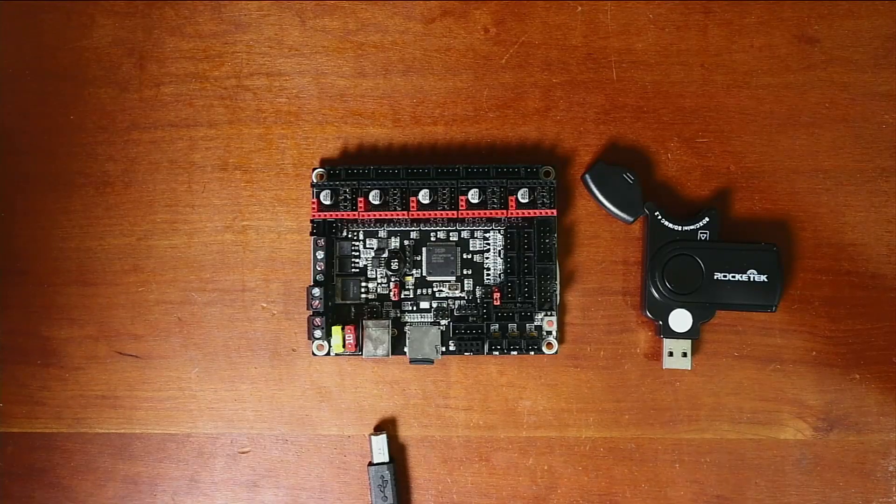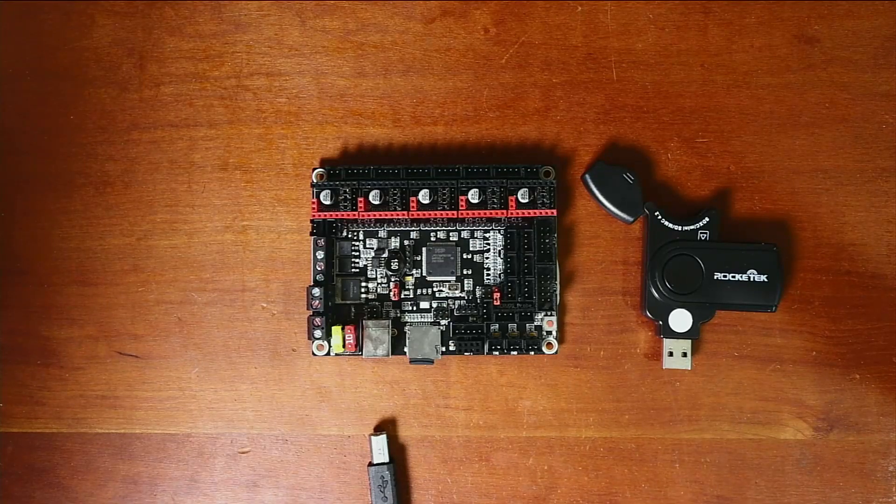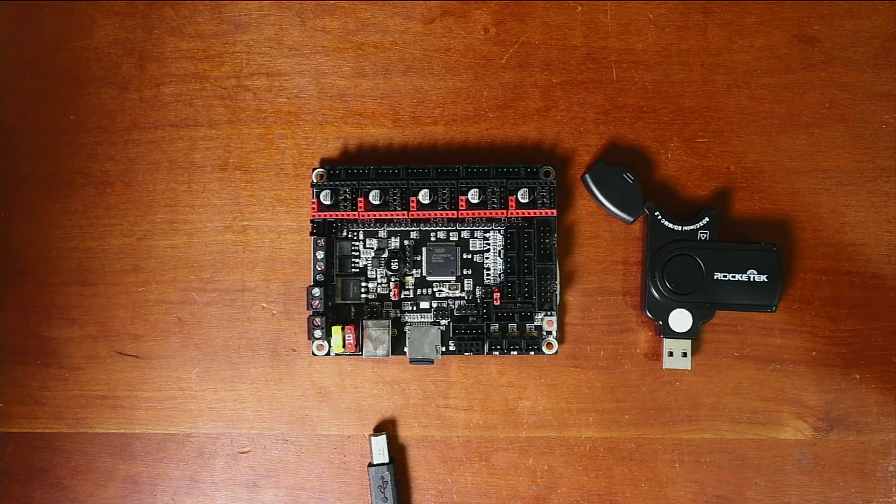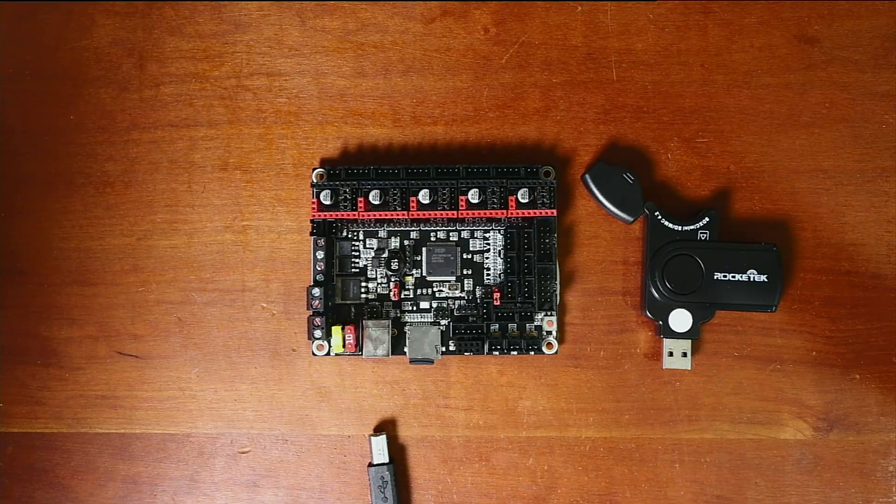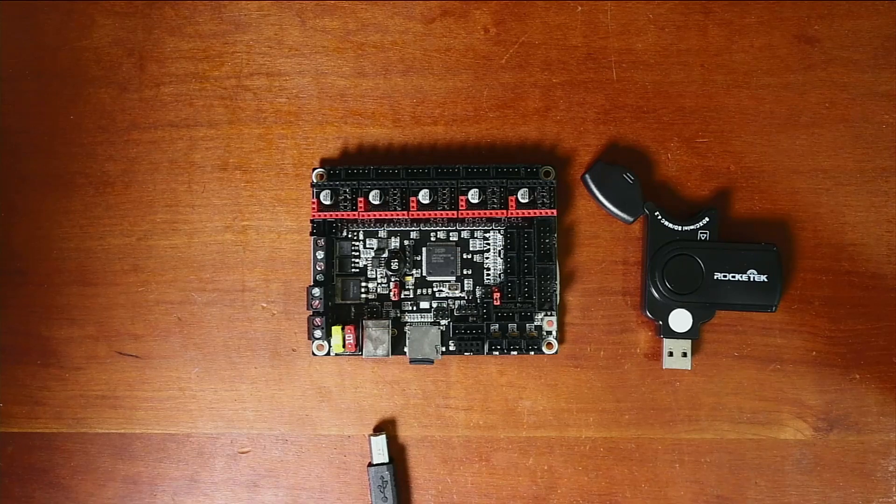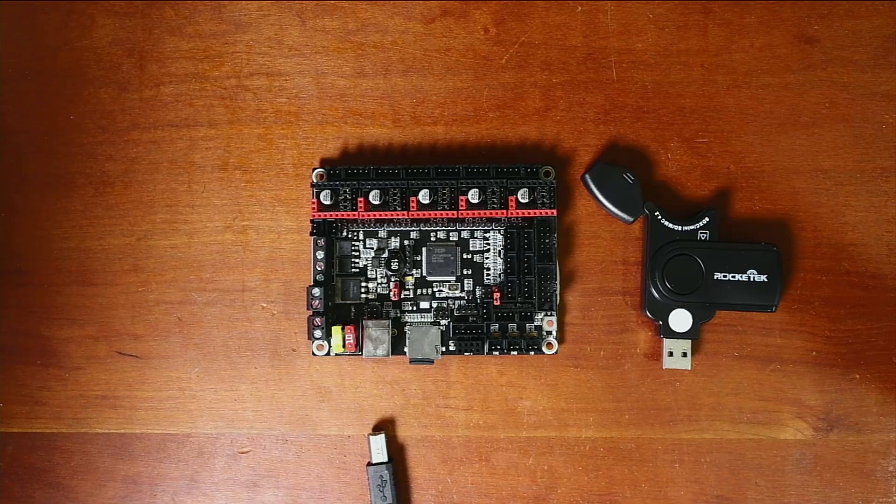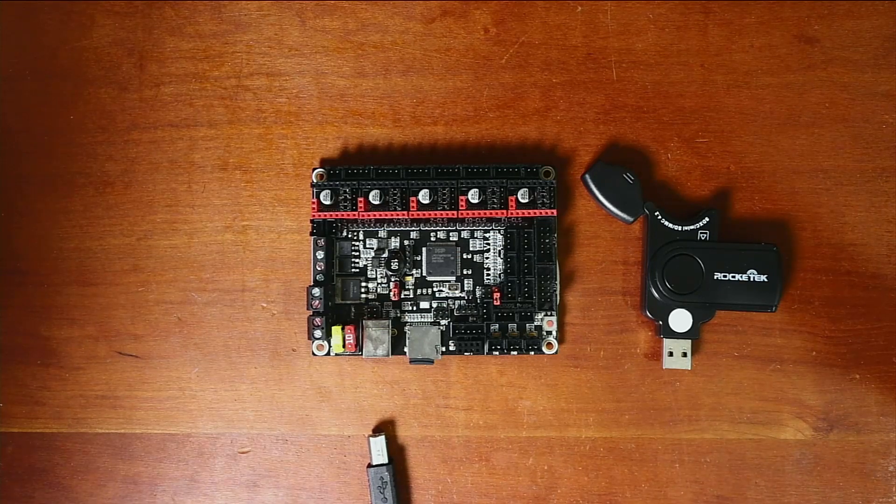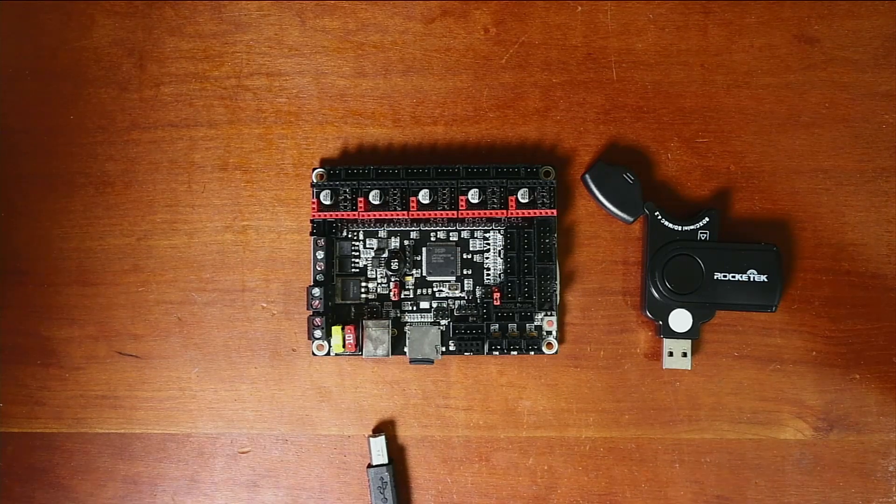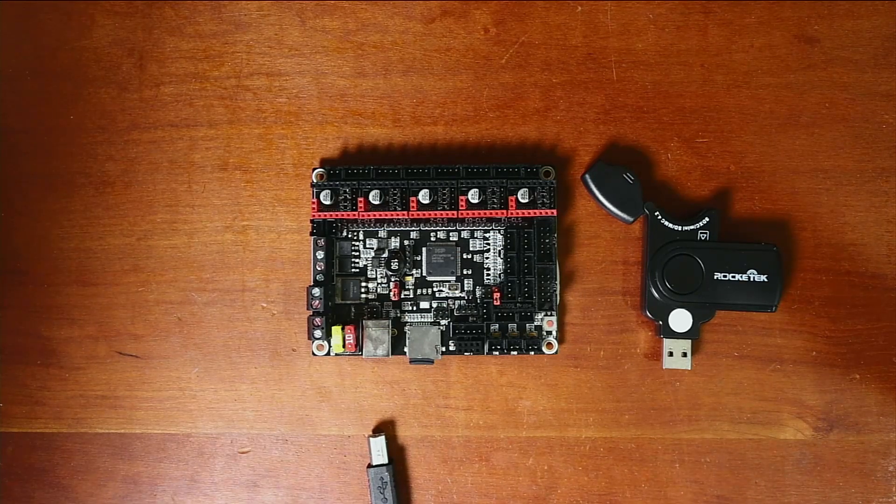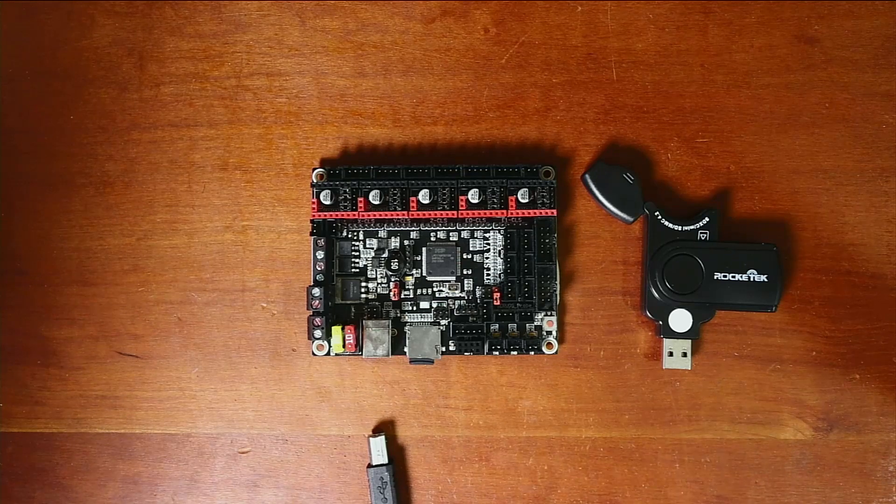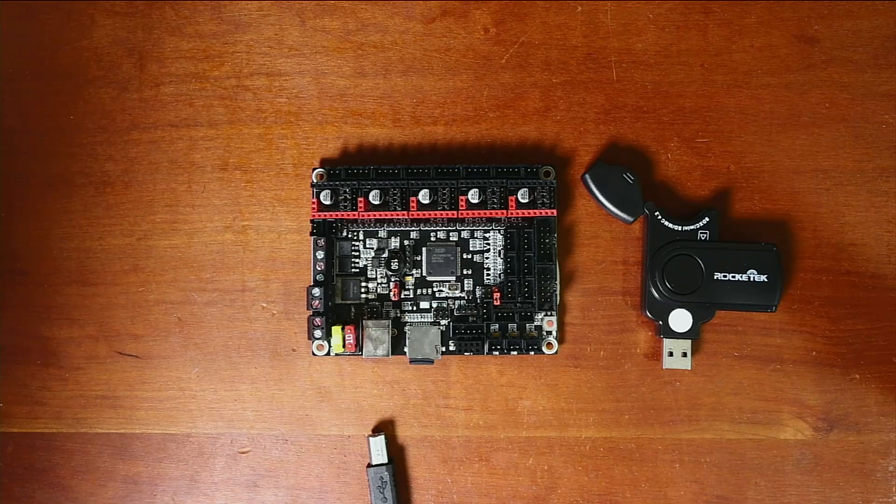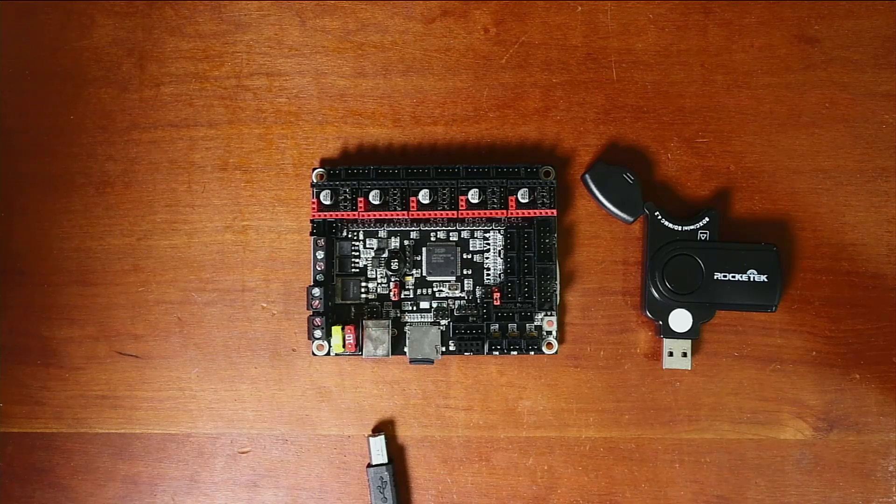Today we're going to talk about the BigTreeTech version 1.4. The reason that I'm redoing this tutorial yet again is that there's been some changes that have occurred in the Marlin firmware.